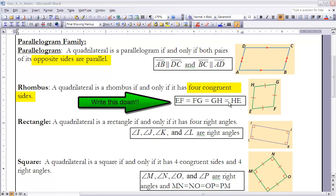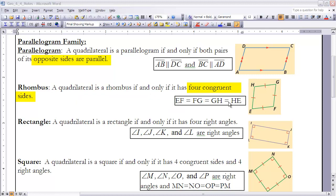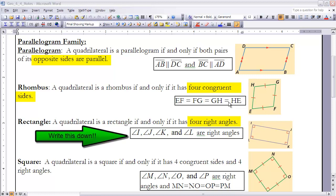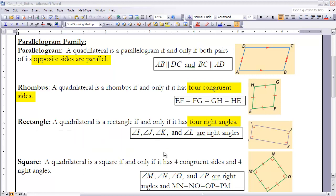The third special quadrilateral in the parallelogram family is a rectangle. We've worked with rectangles before and talked about properties of rectangles, but in terms of how we're going to define a rectangle — the least amount of information I need to know for something to be a rectangle is that it needs to have four right angles. Make sure you have the statement down about I, J, K, and L all being right angles.